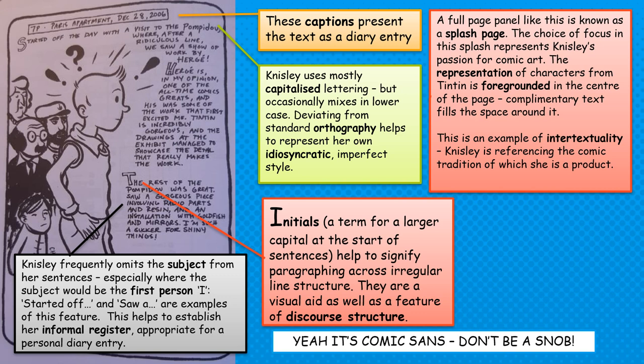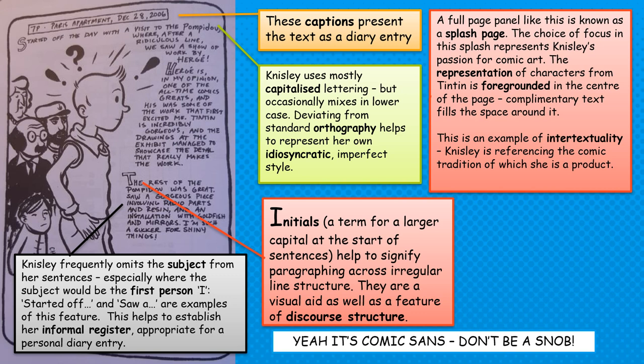If we look at this first panel, we see that there is one single image combined with text that kind of runs down the side. A full page panel like this is known in the comic world as a splash page, and this is a splash page with a focus of Nisley's passion for comic art. The representation of characters from Tintin is foregrounded centrally in the middle of the text, and the text kind of moves around it.